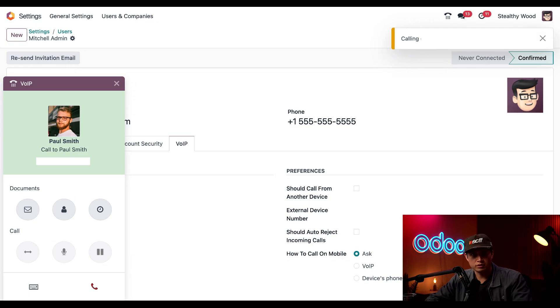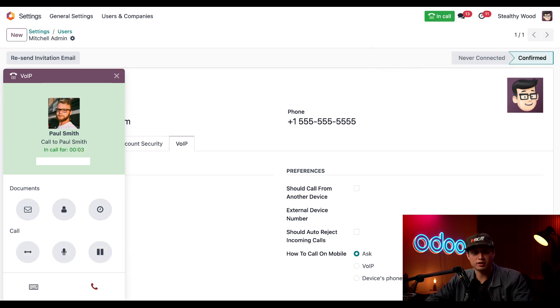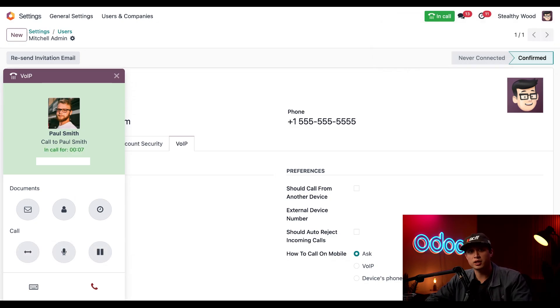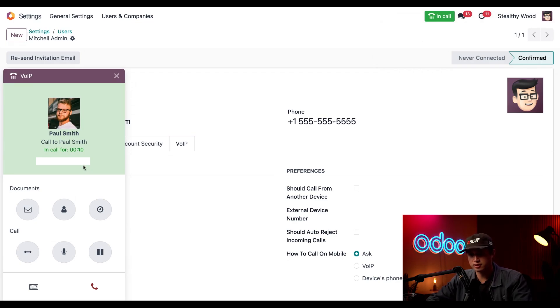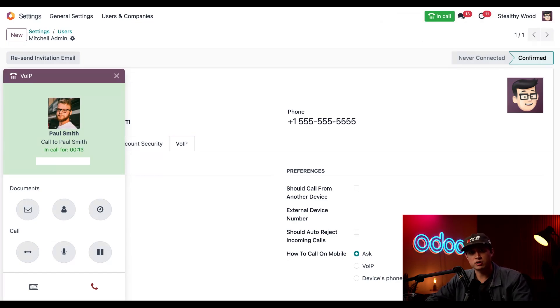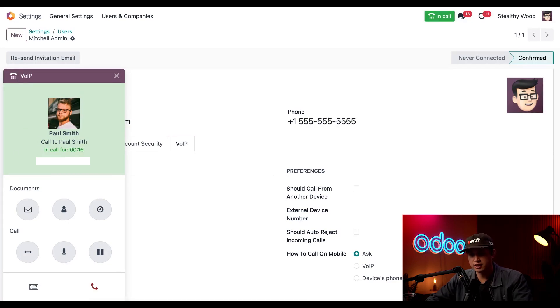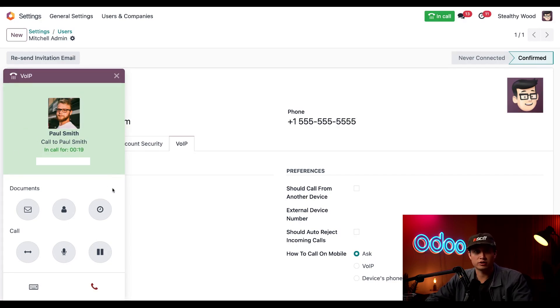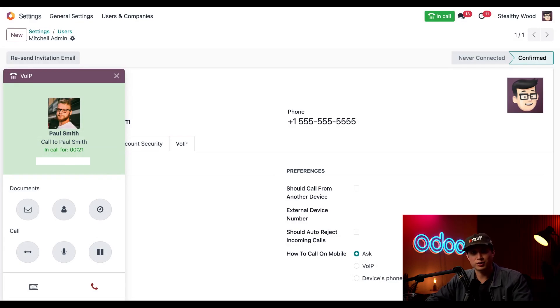Don't worry he knows I'm setting this up and testing our system so I won't be bothering him too much. Paul's going to pick up and we can tell that the setup worked because it's connected. We can also tell that the widget is green right here in the in call for field which indicates that the call has gone through and all of our settings are correct.